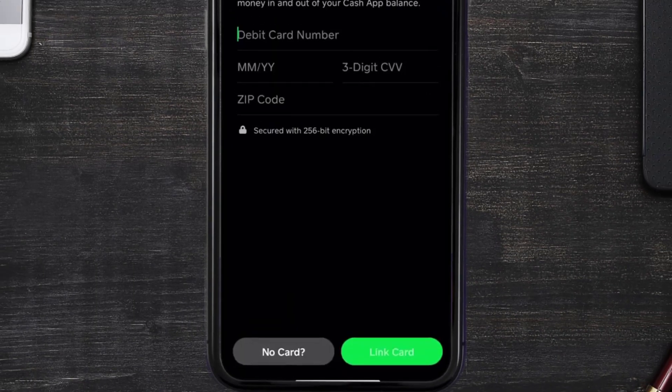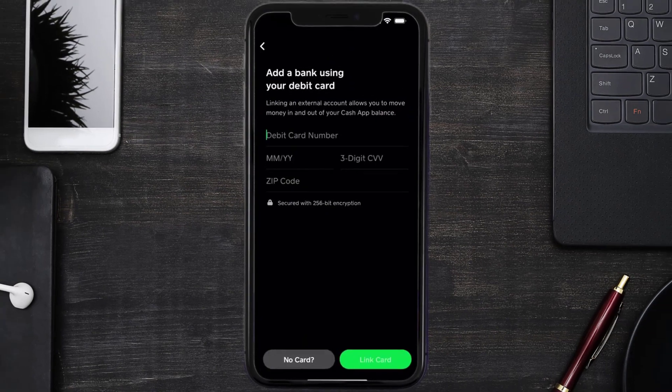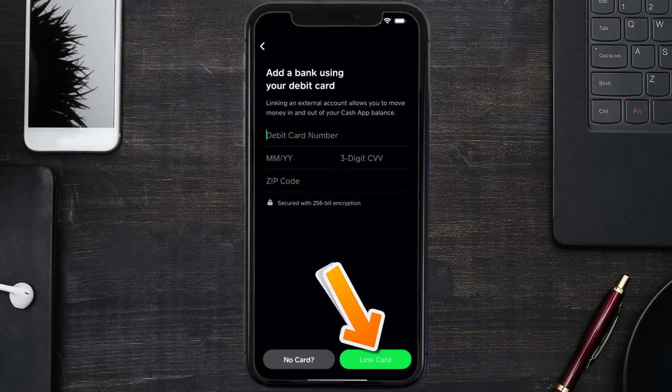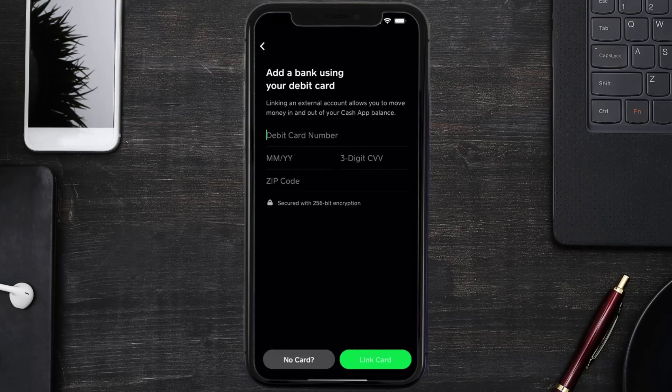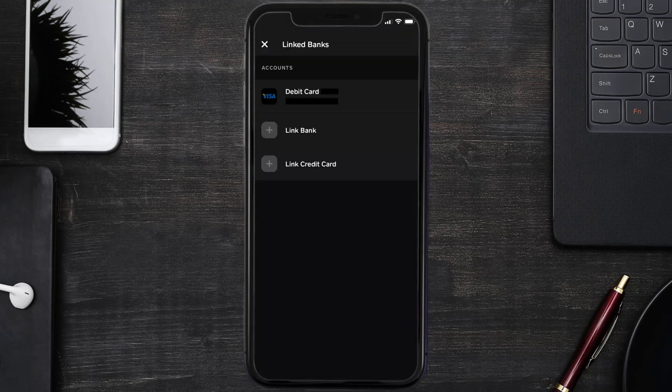Finally, enter your zip code — zip code is the same as your postal code. Once you're done entering your Green Dot card details, tap on the Link Card option in the bottom right corner and your card is linked.